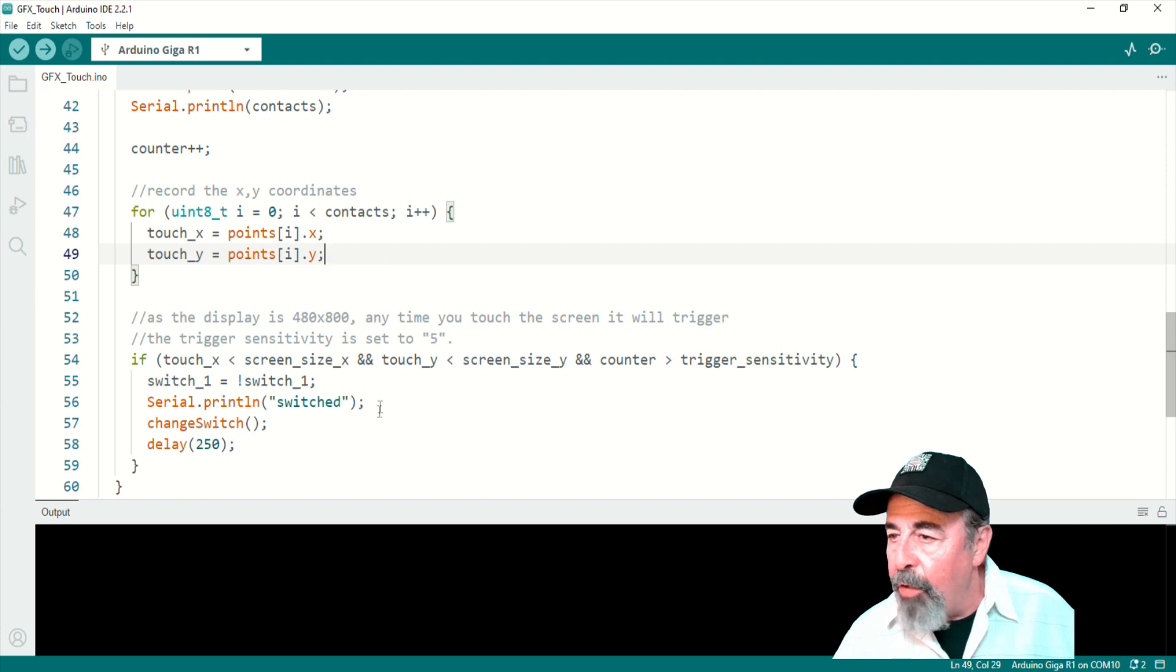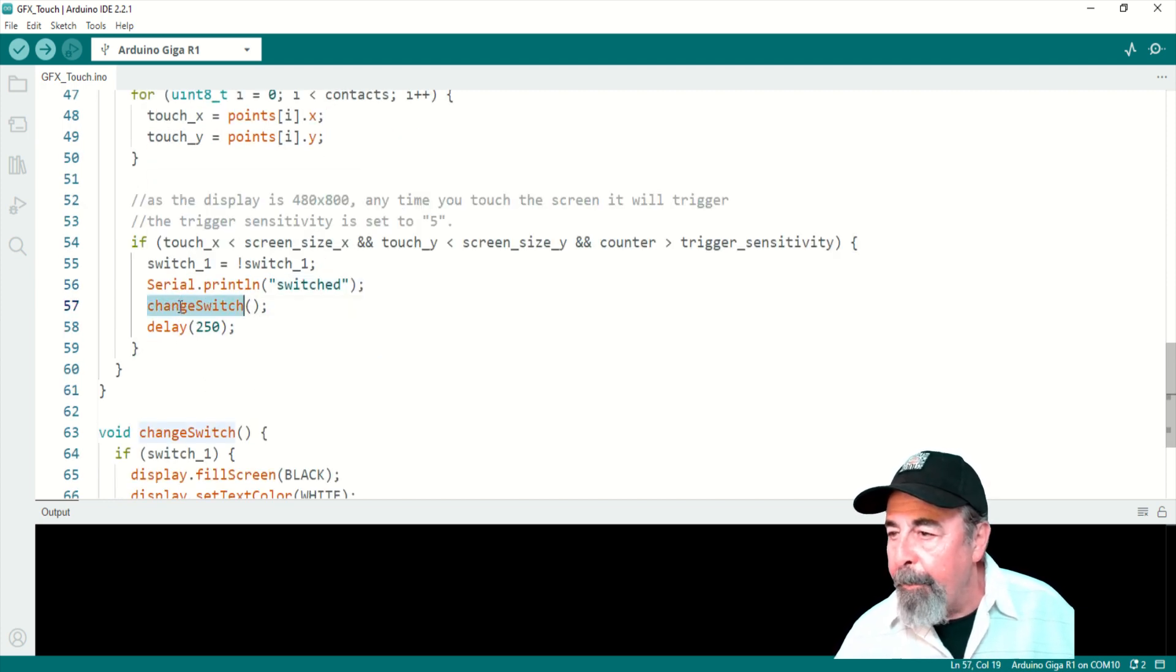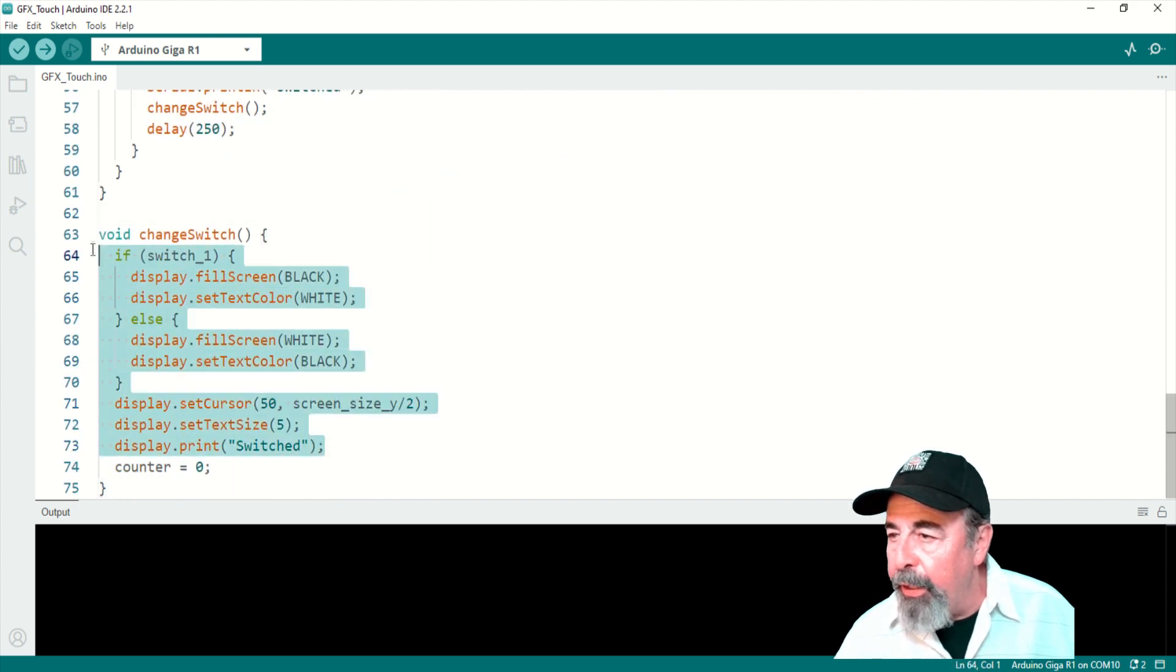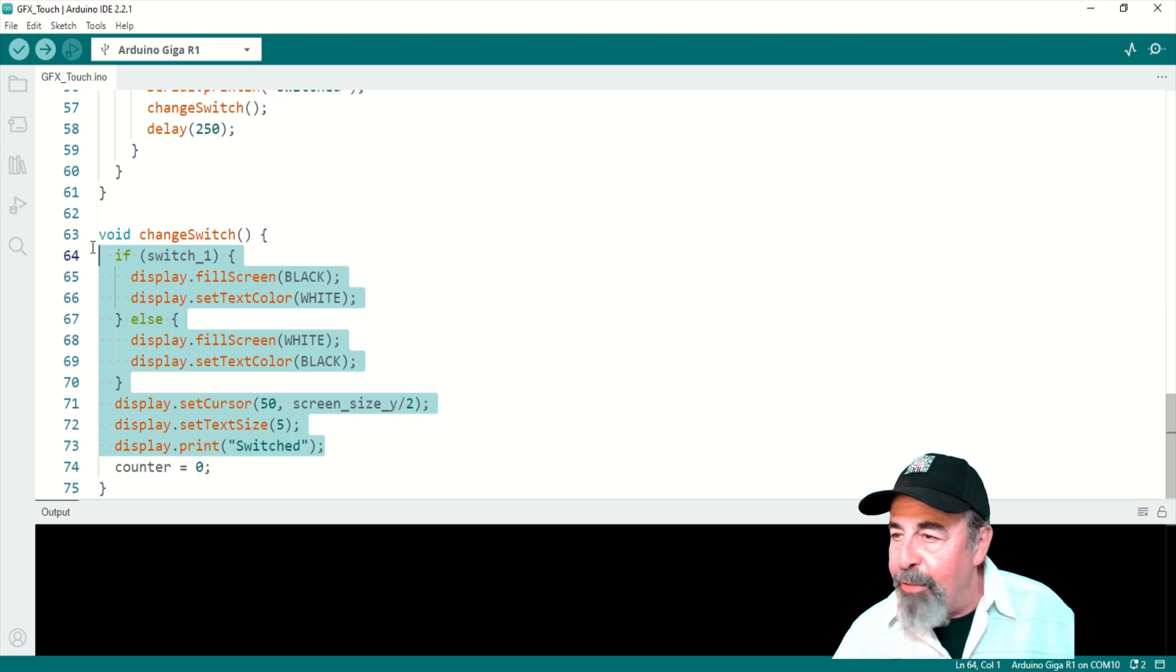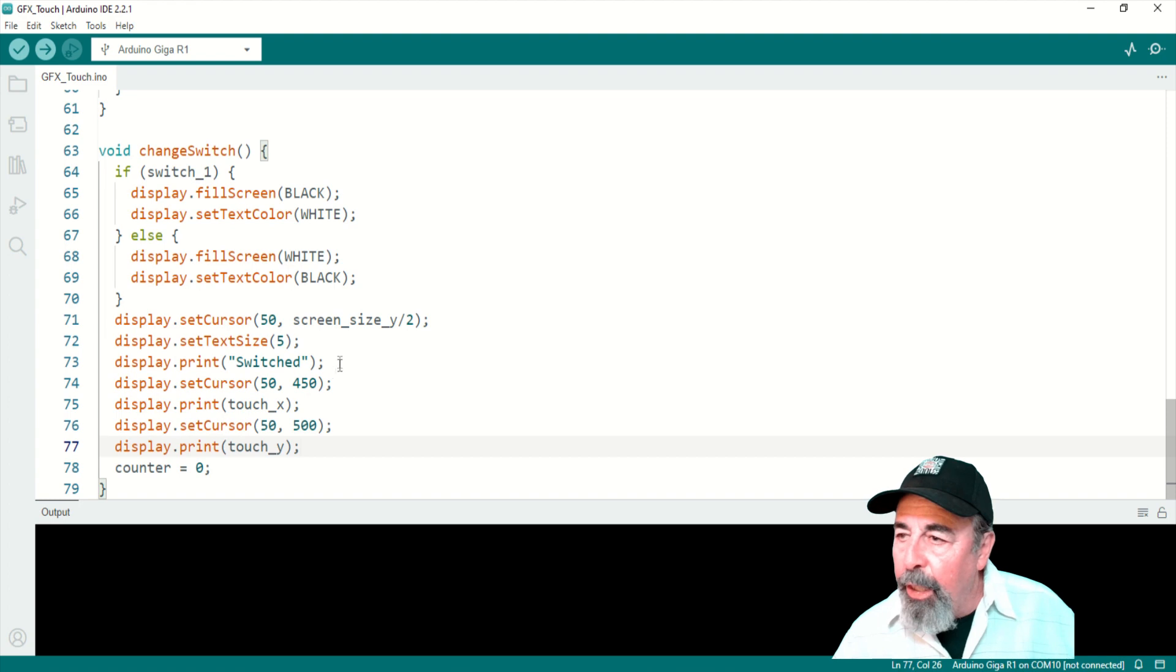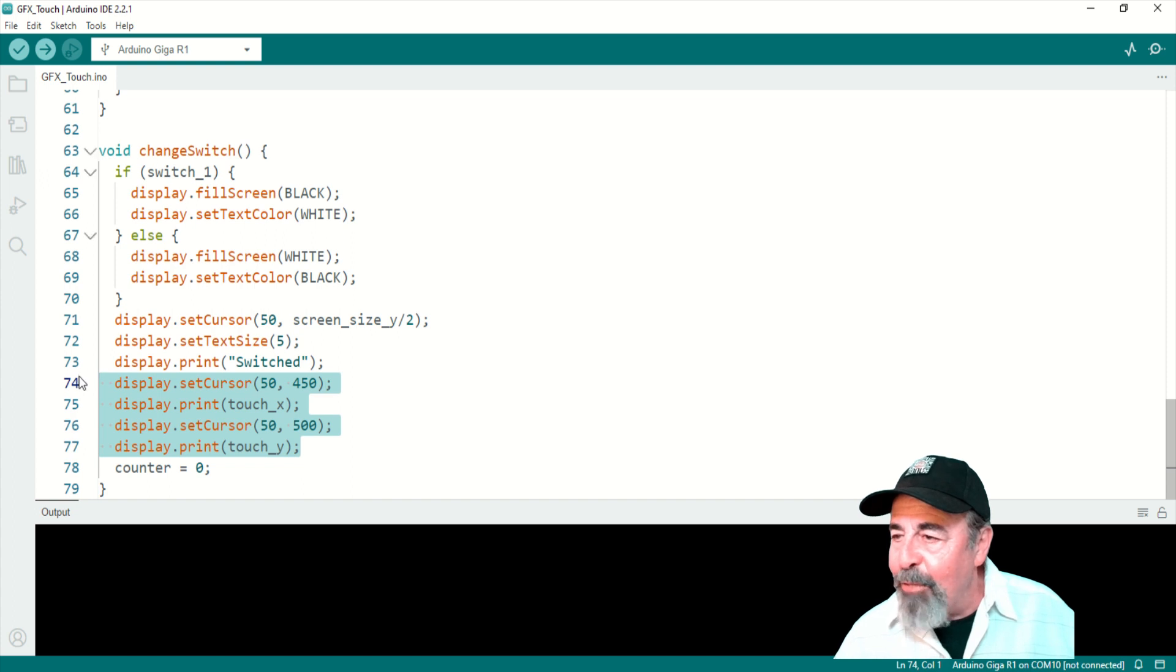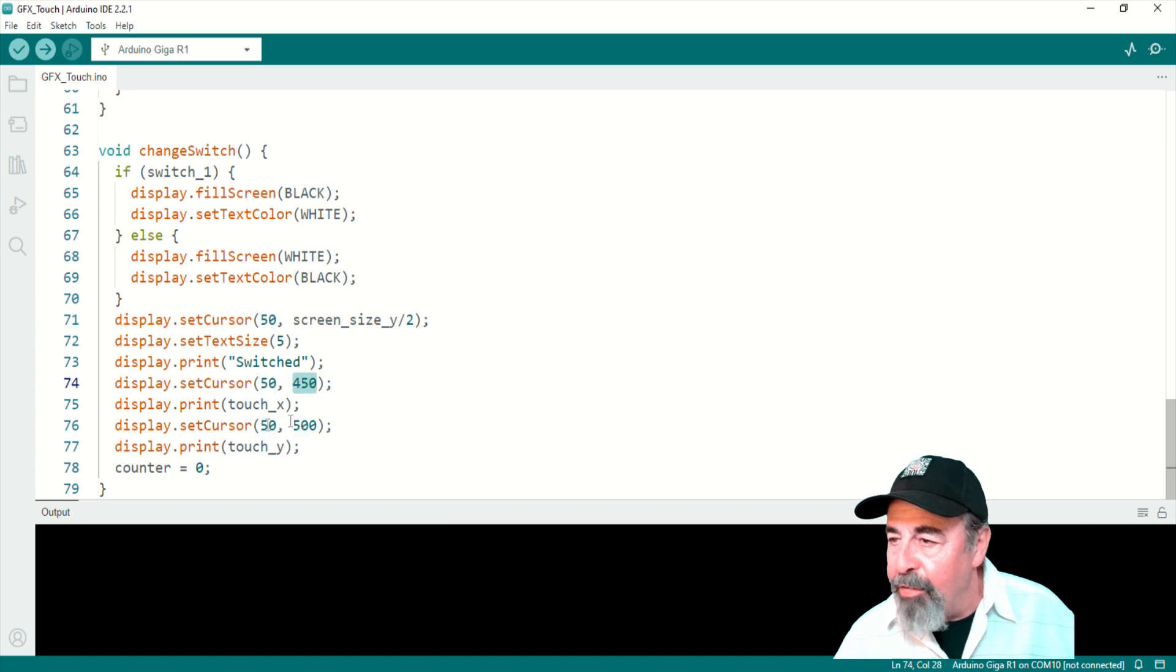And then it calls this change switch function at the bottom here. And change switch just alternately fills the screen with white and black and sets the text color to the opposite. You know, that sounded rather boring because what are we losing here? I went ahead and added the x and y coordinates. I want those on the screen as well. So I added those four lines of code.